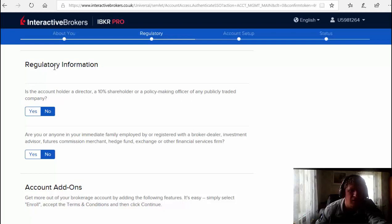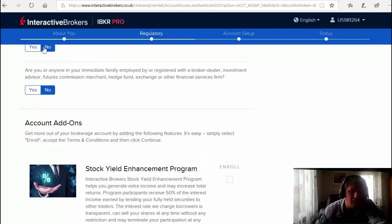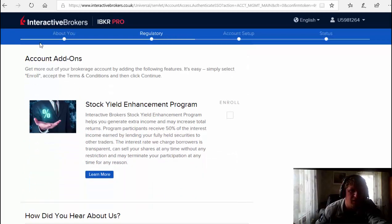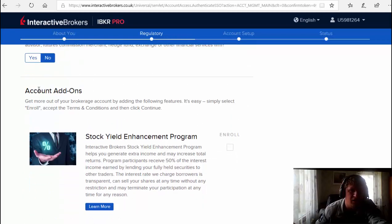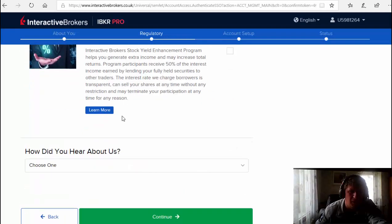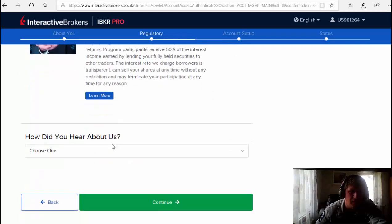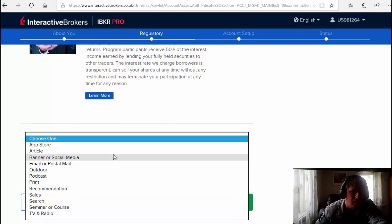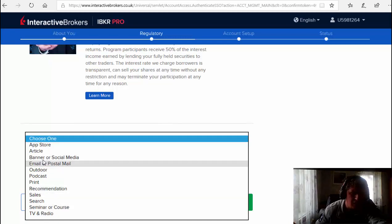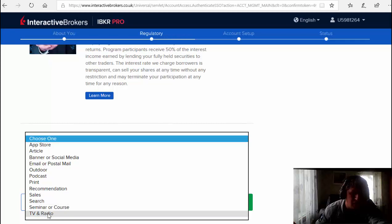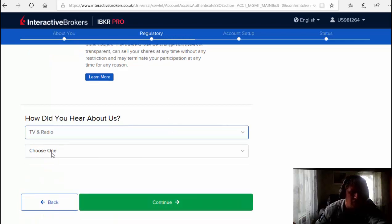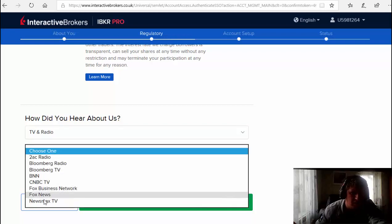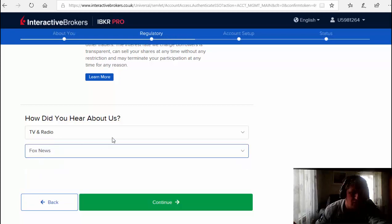Regulatory information. Now this, no no no. Better like this, don't change nothing. How do you hear? Let's choose my mail, sales, TV store, anyone, for example TV and radio. Choose one, so BBC, Fox News, continue.